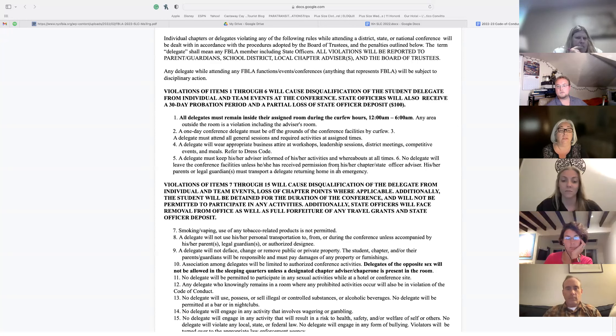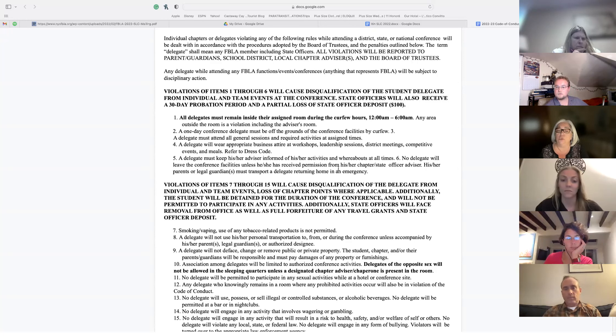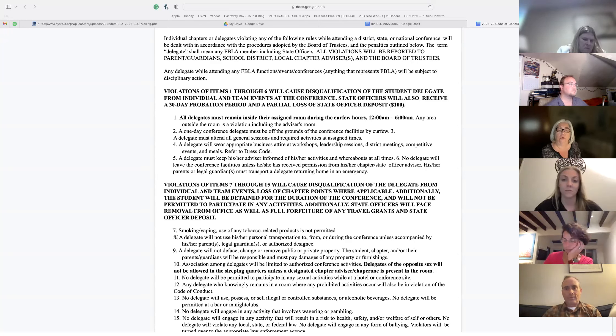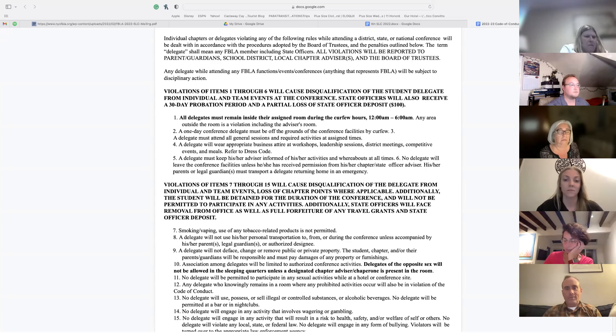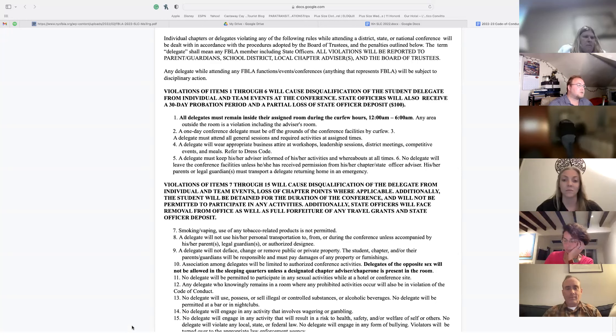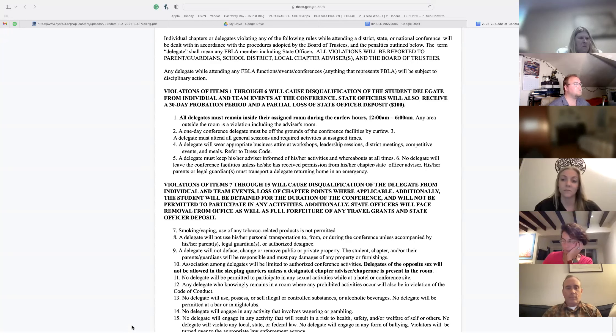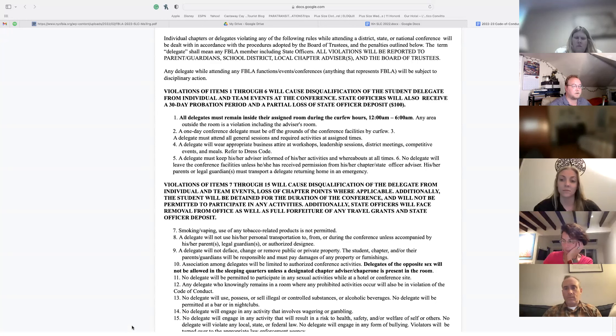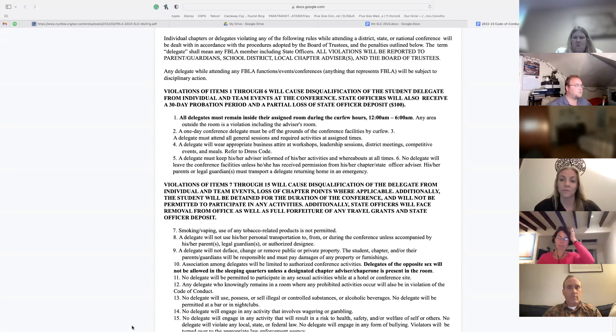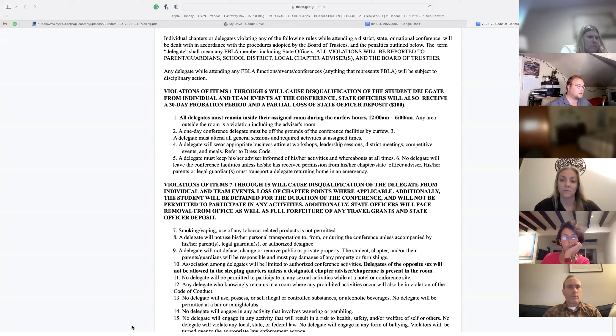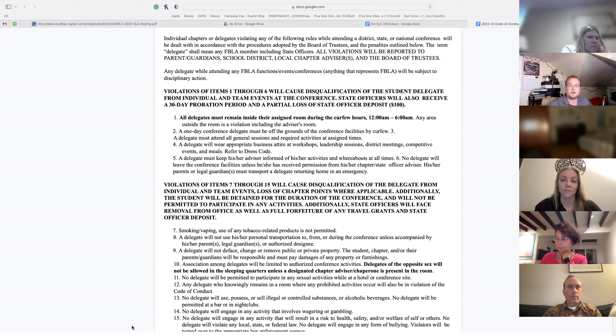Number three, you must attend all general sessions. Starting on Wednesday in the late afternoon, there are district meetings. We'll all be at the same meeting, District 3X. That is mandatory. Then at night is general session on Wednesday and Thursday. Those are both mandatory. You have to be there. If you're anywhere else, you're violating the code of conduct. And then Friday morning, the award ceremony is also a mandatory general session.